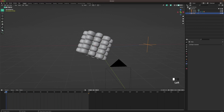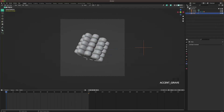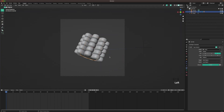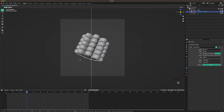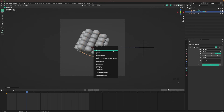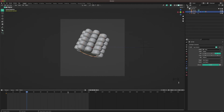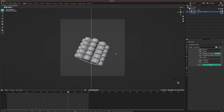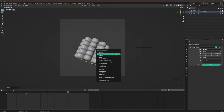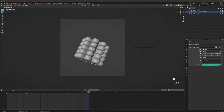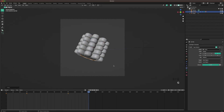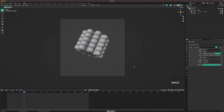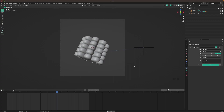Go back to the first frame and go into camera view. Select the core, press I, and pick Location. Go to frame 30, press G, Z, 0.5 to move it up a tiny bit, then press I and Location. Go to frame 90, press G, Z, -1, press I, and add Location. On the last frame, press G, Z, 0.5 so it's back in the center, and press I and Location again. That's our animation.